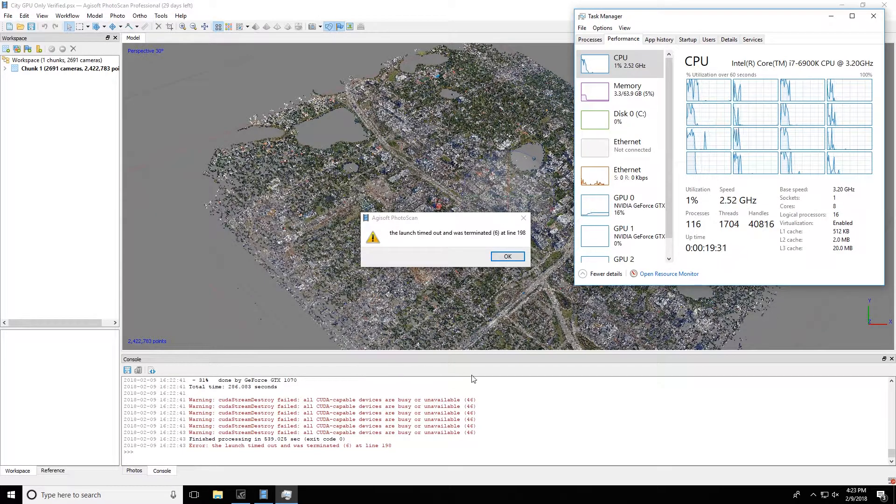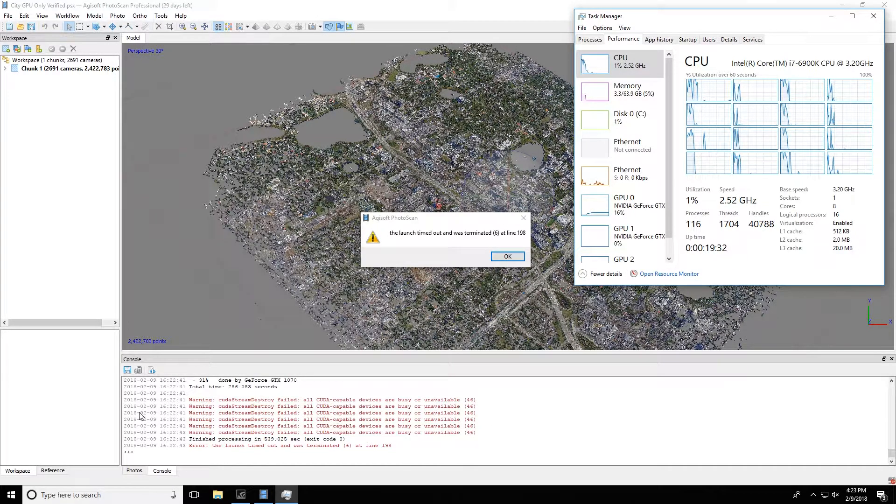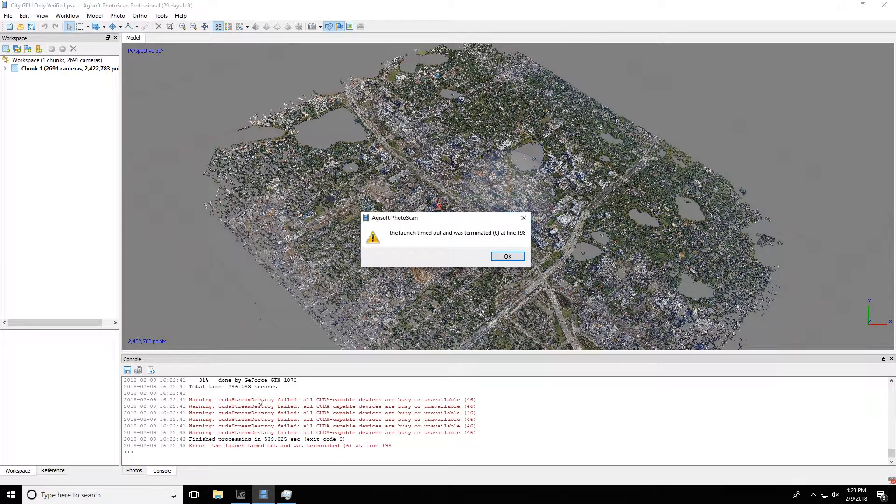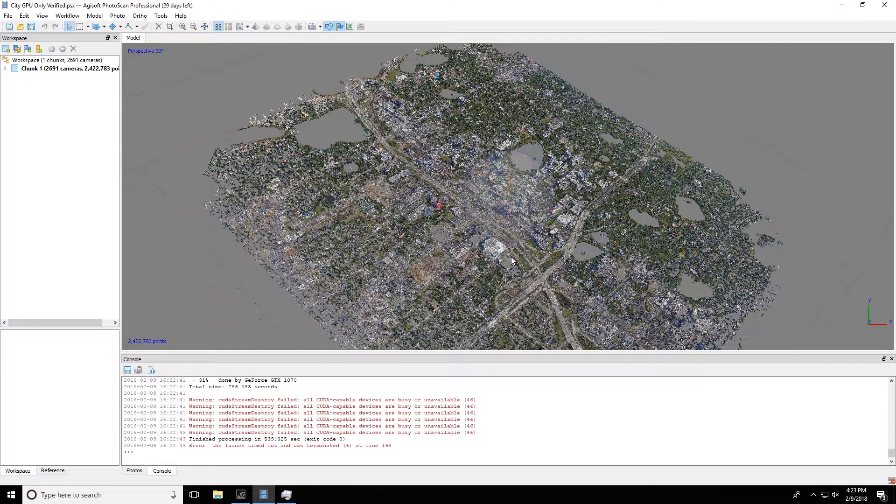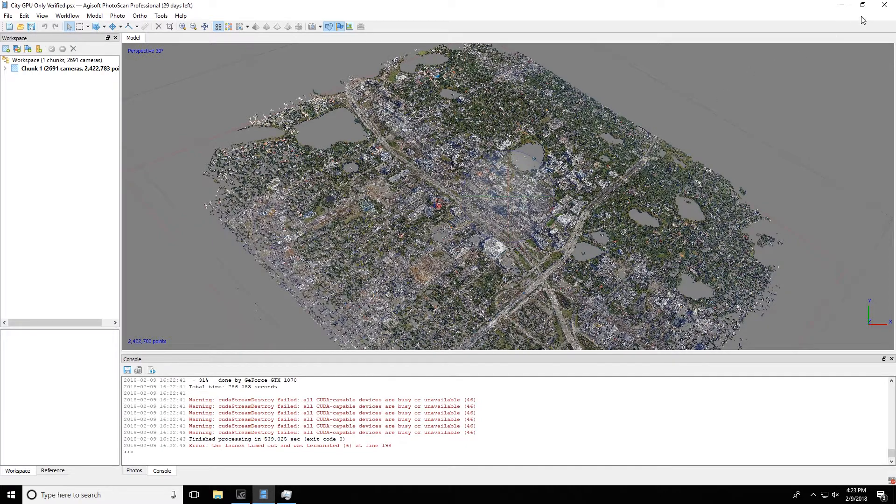You can actually manually restrict what cores Photoscan or any other program has access to through something called Affinity in Windows. We'll show you that here next.